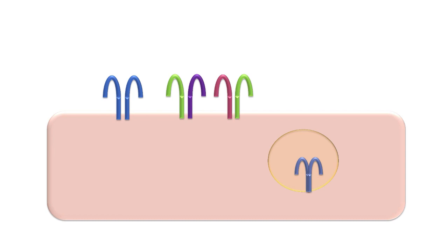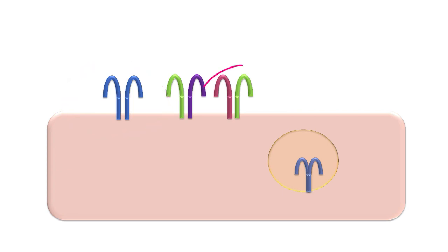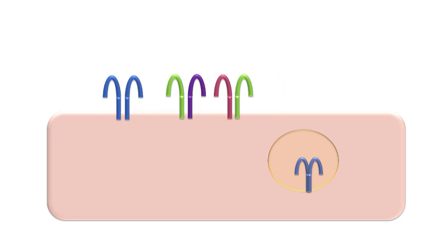Each toll-like receptor is arranged as two molecules brought together. That might be two of the same molecule, a homodimer, or two different molecules, a heterodimer. And the varied combination of the toll-like receptors helps with diversity, being able to pick up on different molecular patterns.